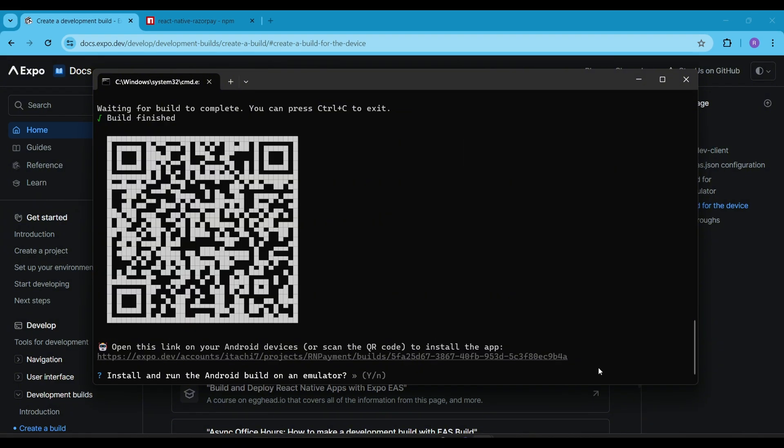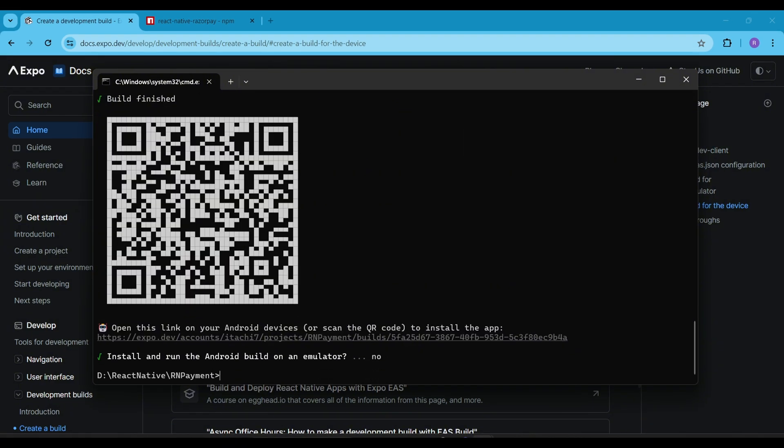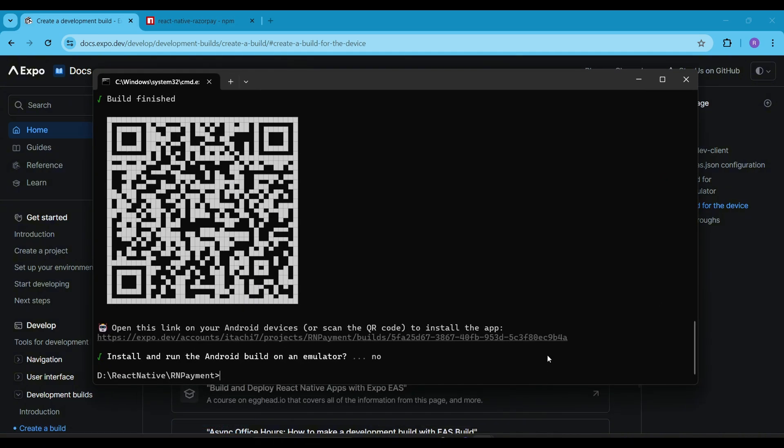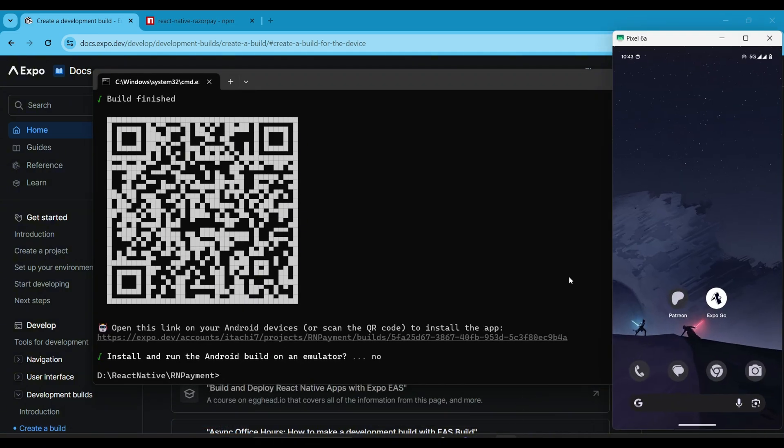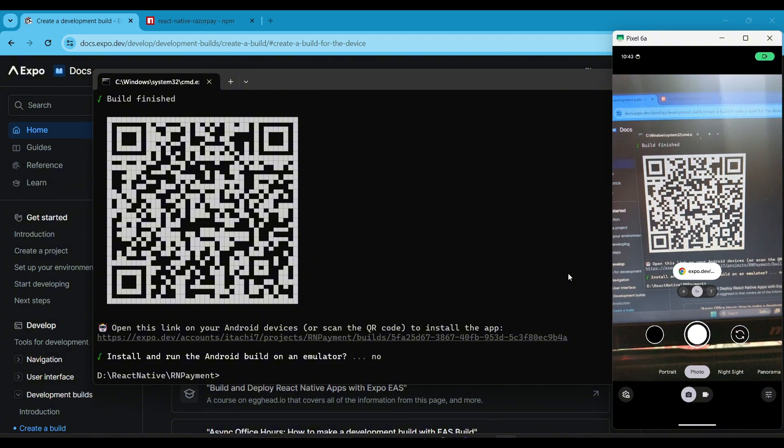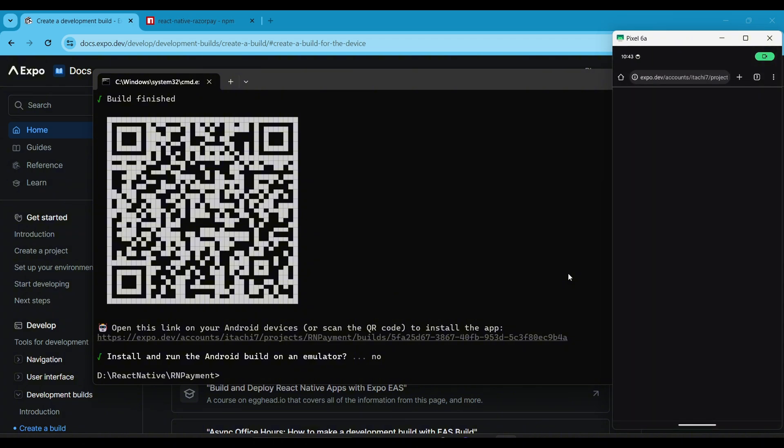Now our build is complete and the terminal window shows the QR code. Just scan this QR code using your phone's camera. If your phone camera doesn't support QR code scanning, download a QR code scanner from the Play Store. Then scan this QR code, open the link in the browser and download the build to install it on your device.